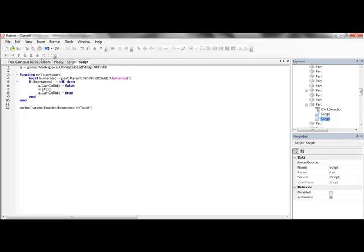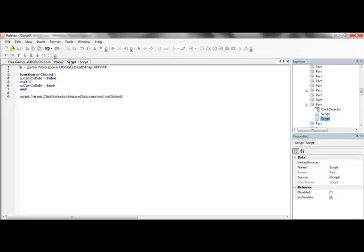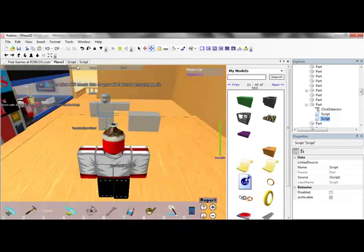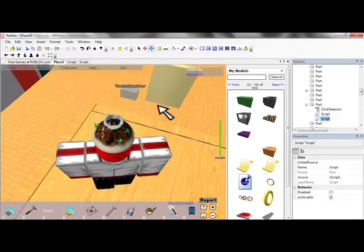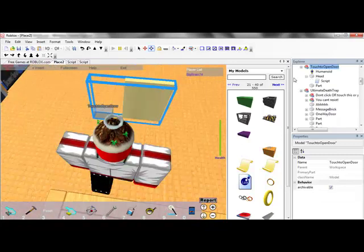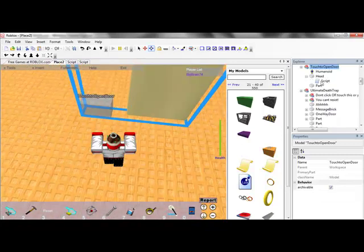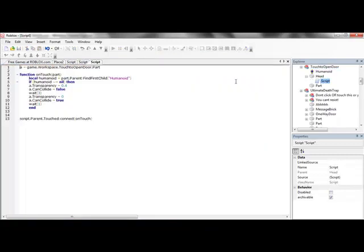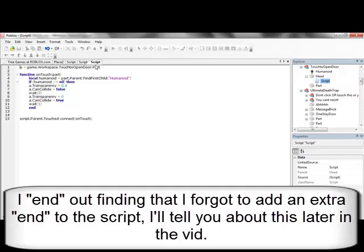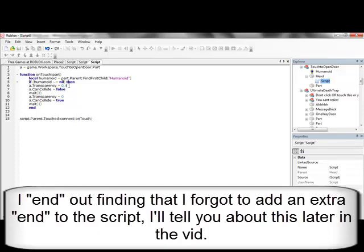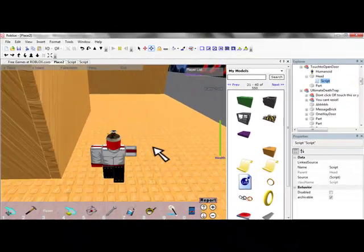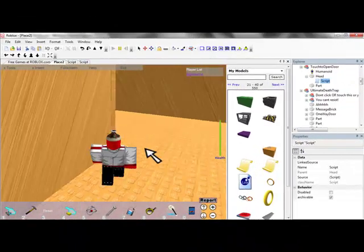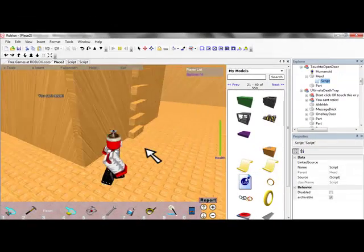I don't think it's very different to what I had. Let's just see if we can change just the transparency. Game workspace touch to open door part, we got that part right. Okay, okay, okay, I'm just going to show you that it does work.